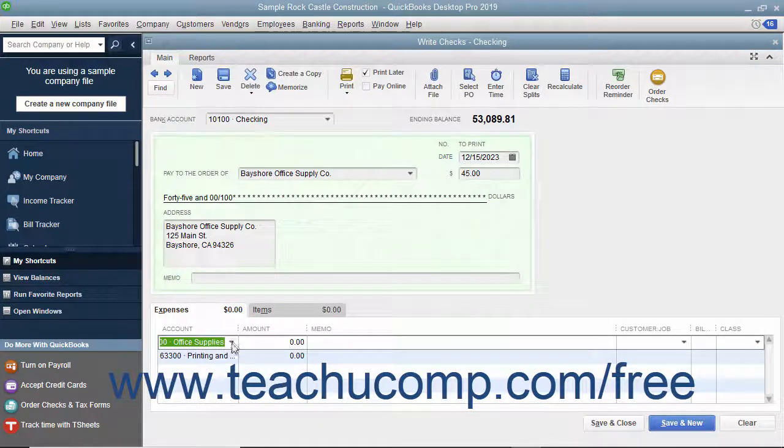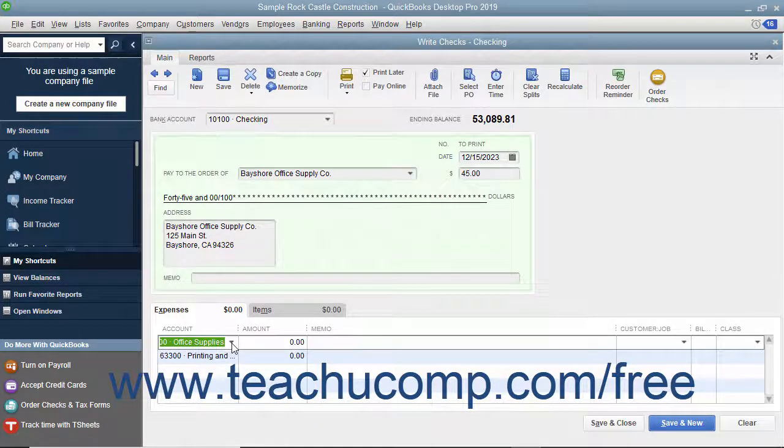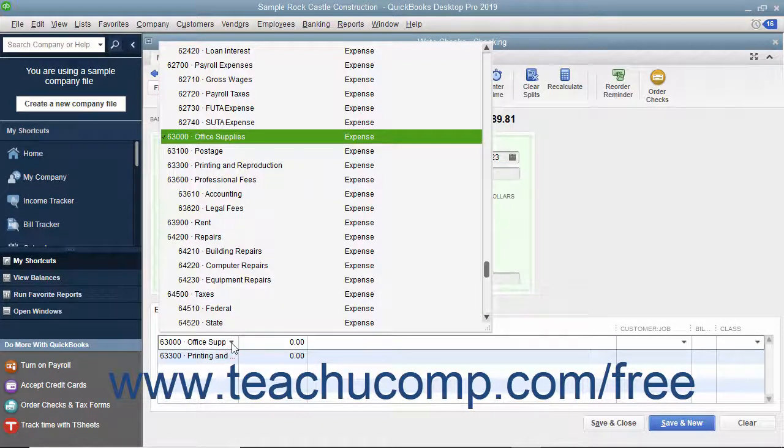To do this, select the first account to which to attribute the check amount from the first row in the Account column.